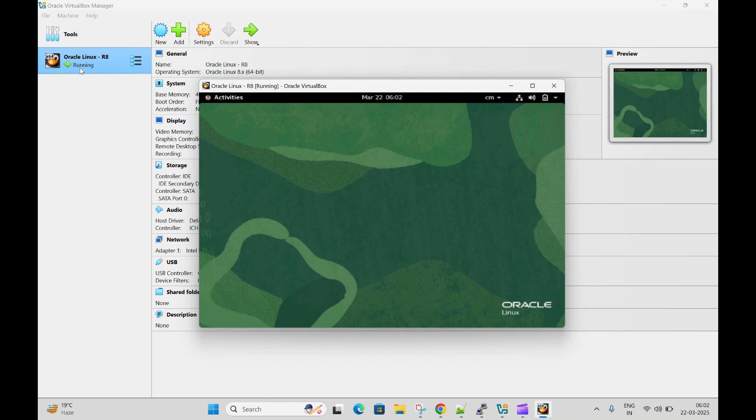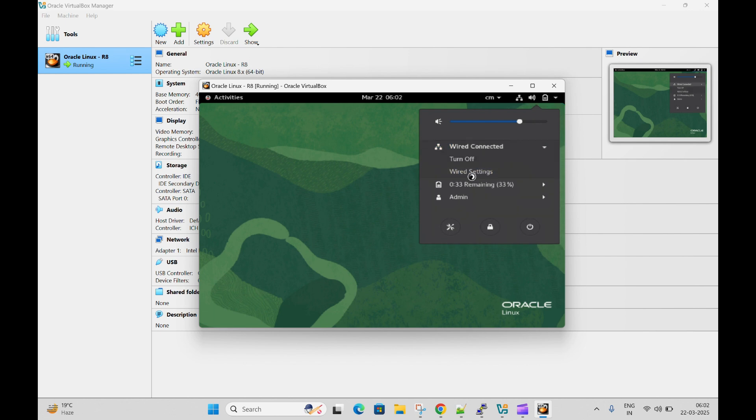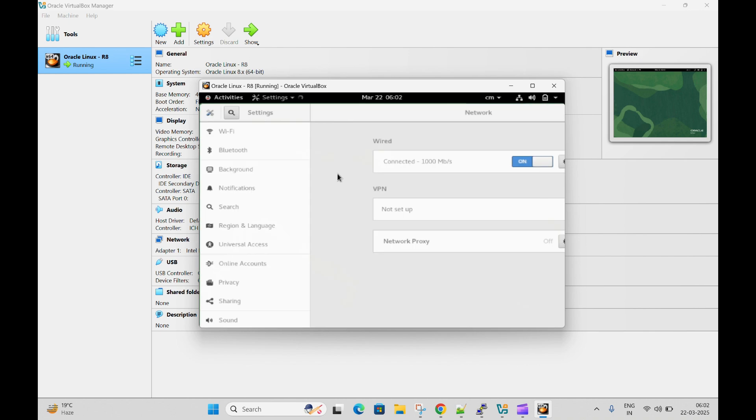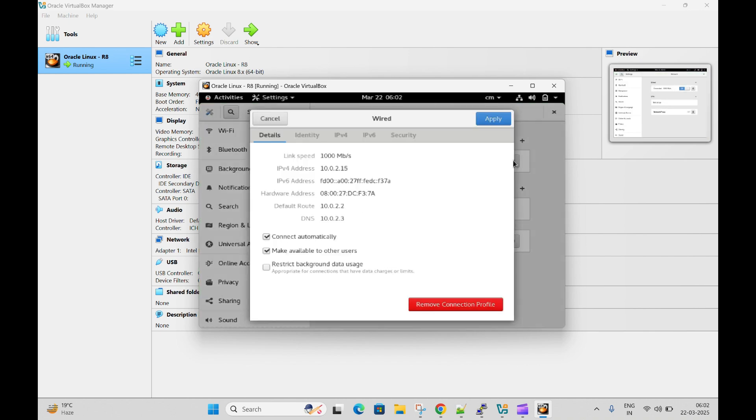The current status is running and once you're logged into the machine, you can check your IP address by clicking on this icon here. Click on wired, connect it, click on wired settings. This will display IP information of your machine. Here is wired connected. Click on the setting icon and from here you can see this is your machine IP address, IPv4 10.0.2.15.